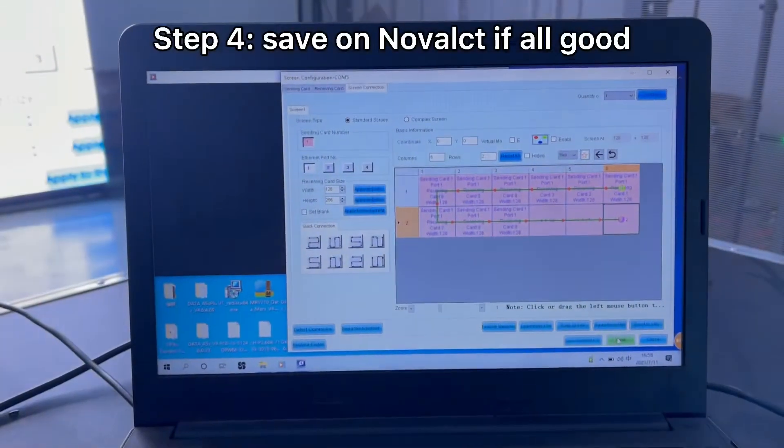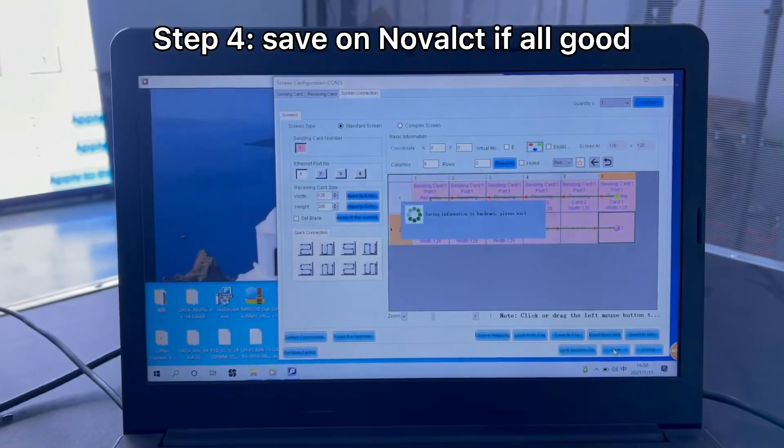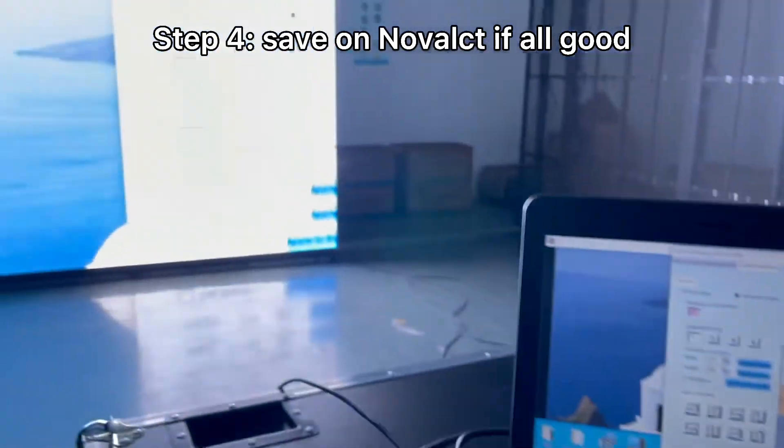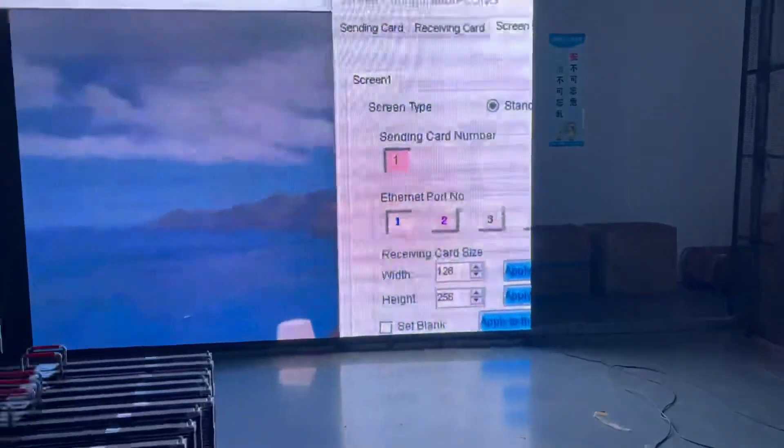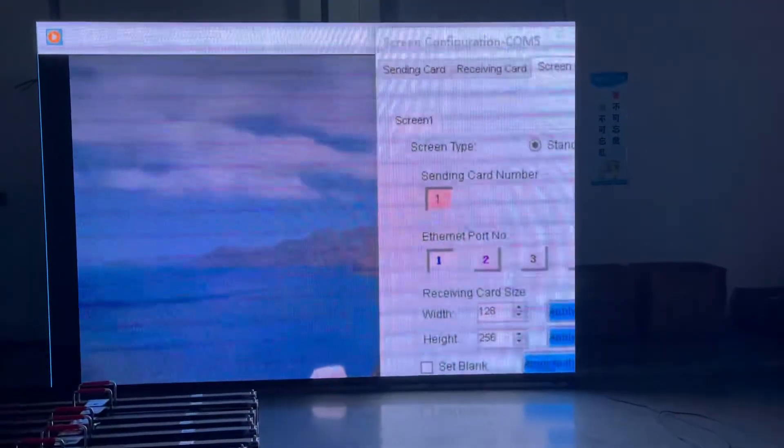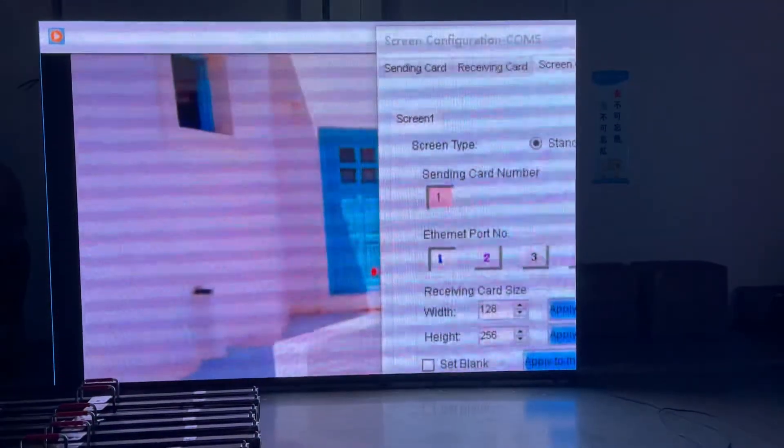We can save it. So next time, you don't need to do the mapping anymore. Thank you.